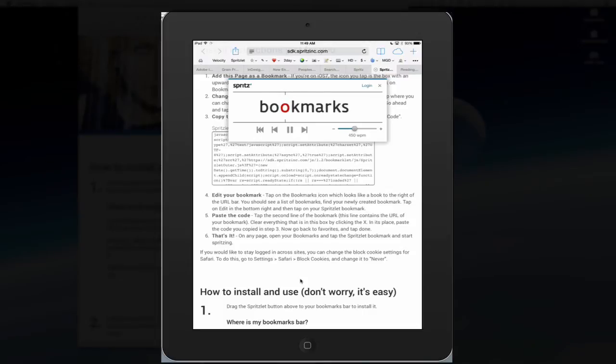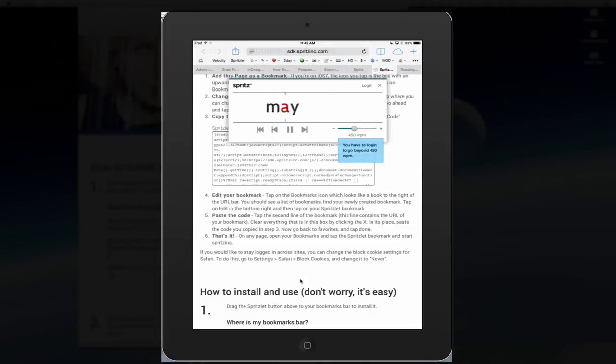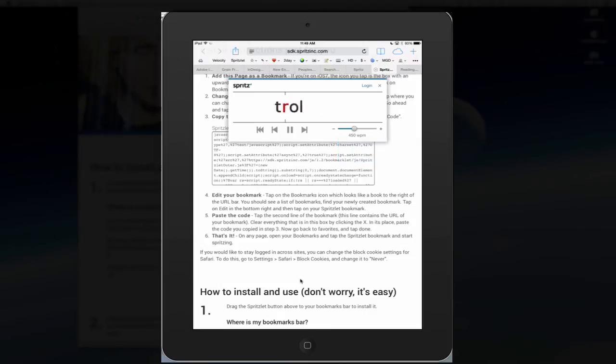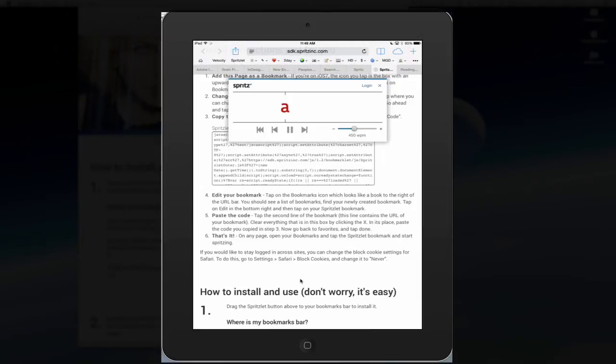You can drag again to 450 words per minute if you do not have an account. If you log in, you'll be able to increase that words per minute streaming. All right. Let's pause that.